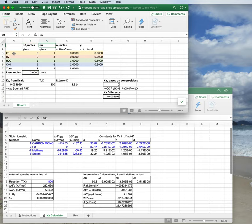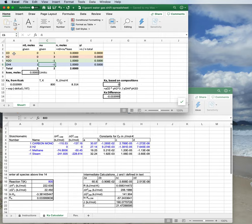Here we have the stoichiometric number, which comes from the reaction itself. So we have negative values for our two reactants, negative one and negative one, and then positive three for the three hydrogens and one for the one CO.